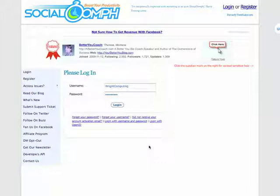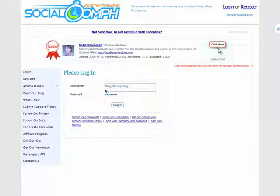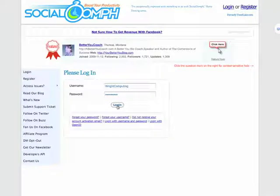So if you haven't already, register, and then once you've registered, come here and log in. Put in your login details and click login.